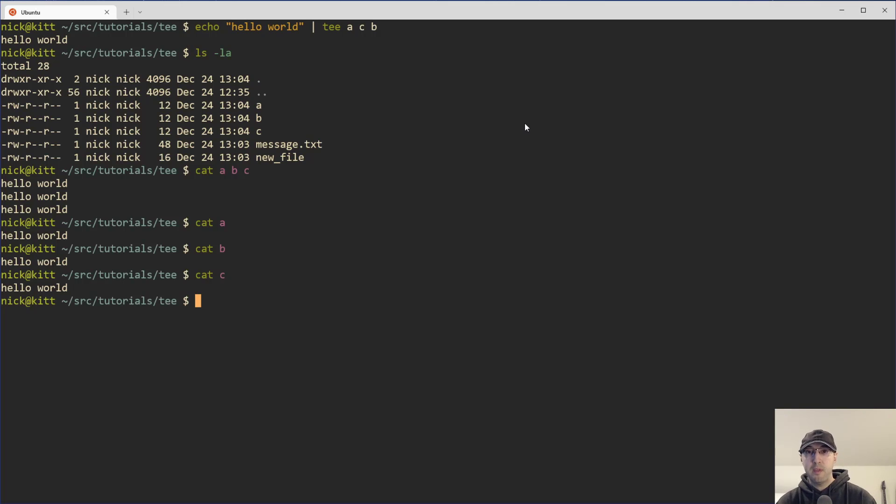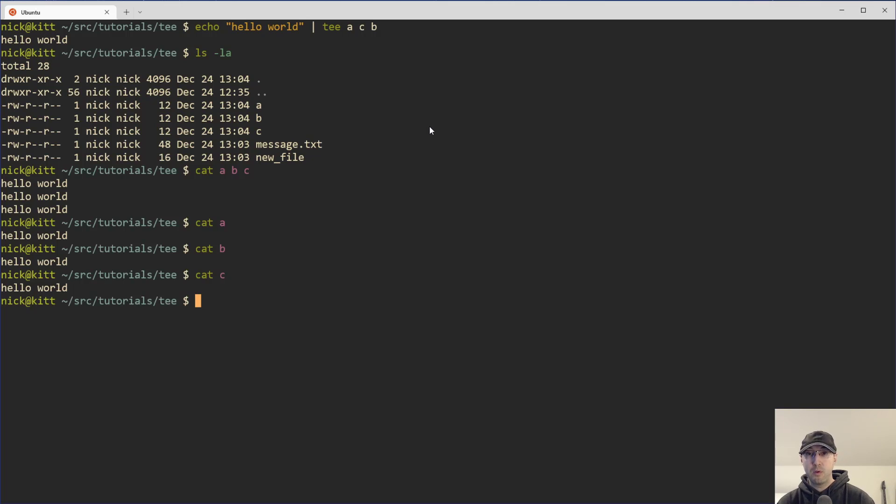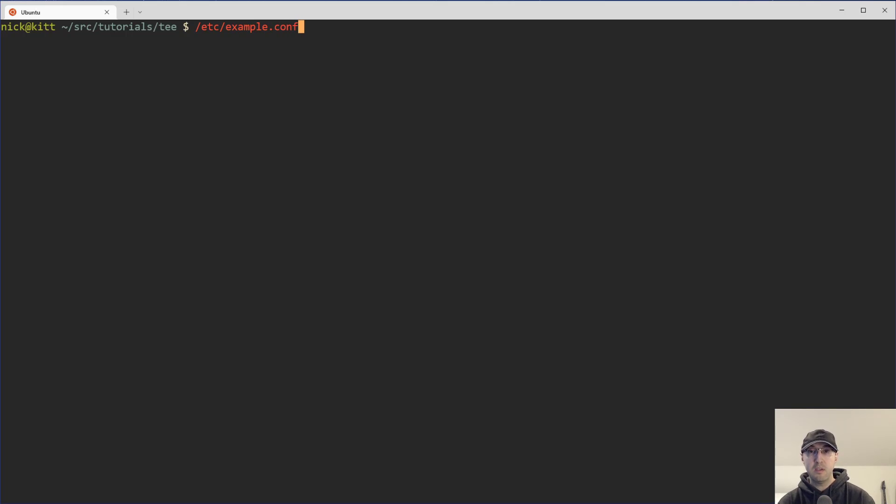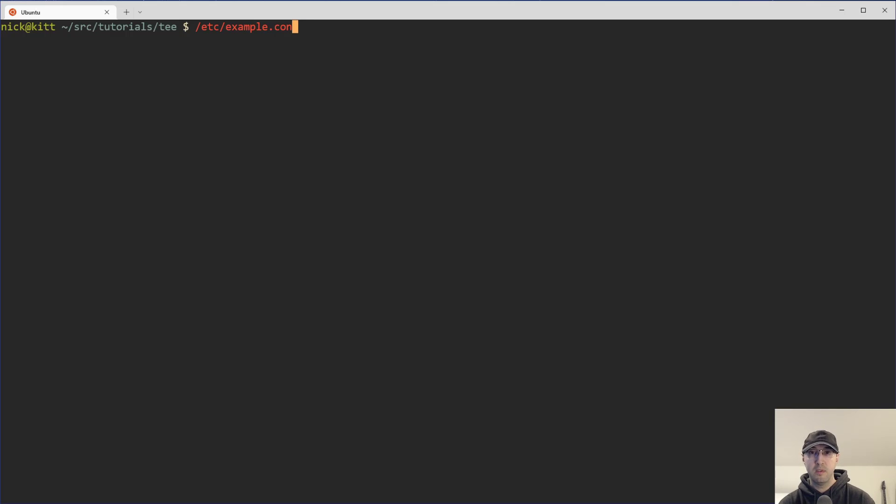So you might be thinking, cool. That's cool. When am I ever going to use this ever? You probably have seen this trick or maybe you Googled around for this use case of maybe you're on the command line and you want to write to a config file in like /etc/example.conf or something like that. And you need to do this as the root user. And maybe you're not logged in as the root user and you're logged in as something like the Nick user or something like that.